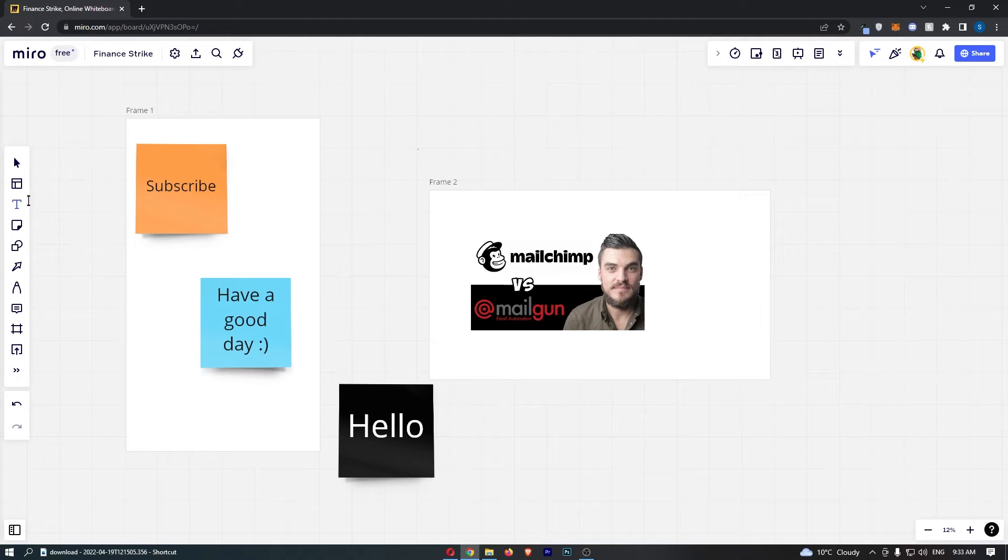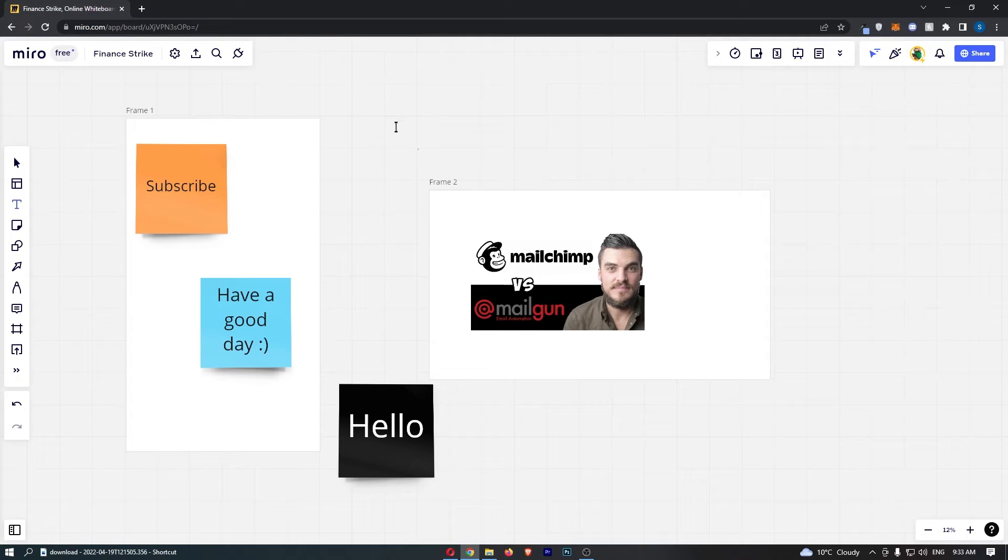As you can see, this will change the cursor to a text cursor. Now all you need to do is click anywhere you would like to add text.